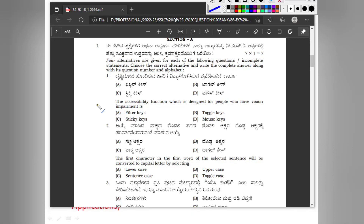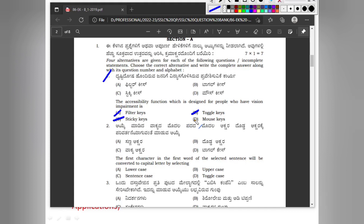Question number 1: Which accessibility function is designed for people who have a vision impairment? Option A: filter keys. Option B: toggle keys. Option C: sticky keys. Option D: mouse keys.